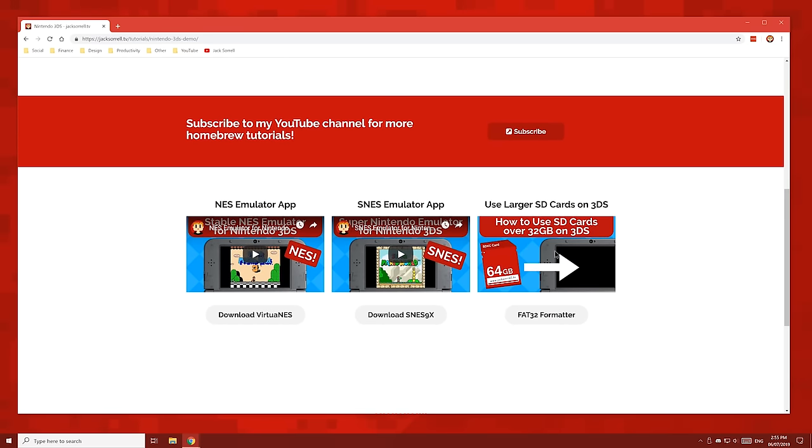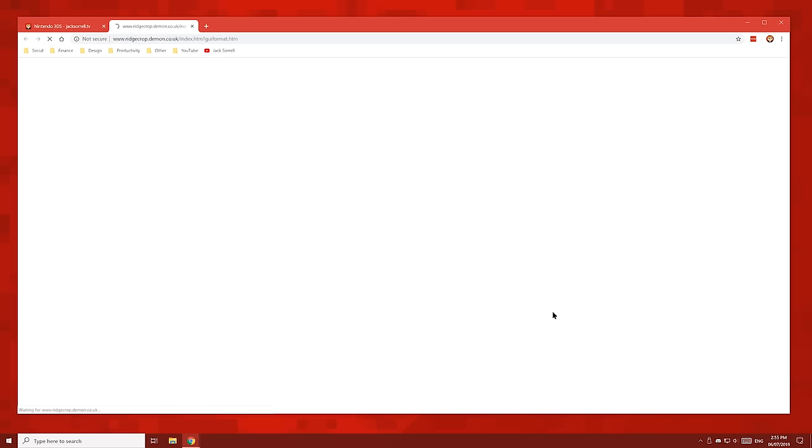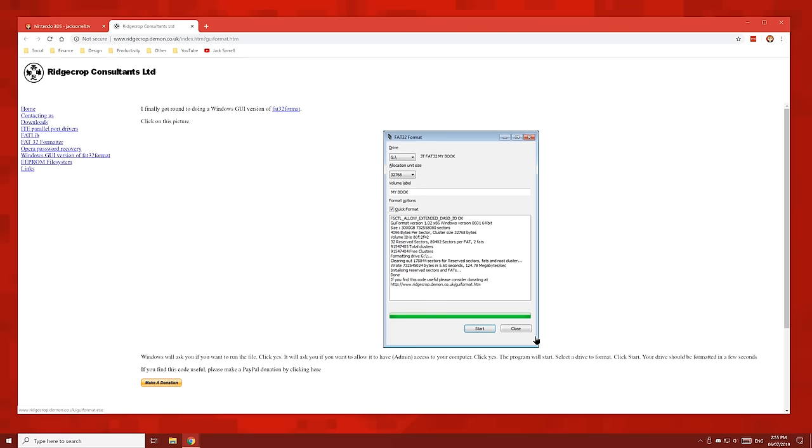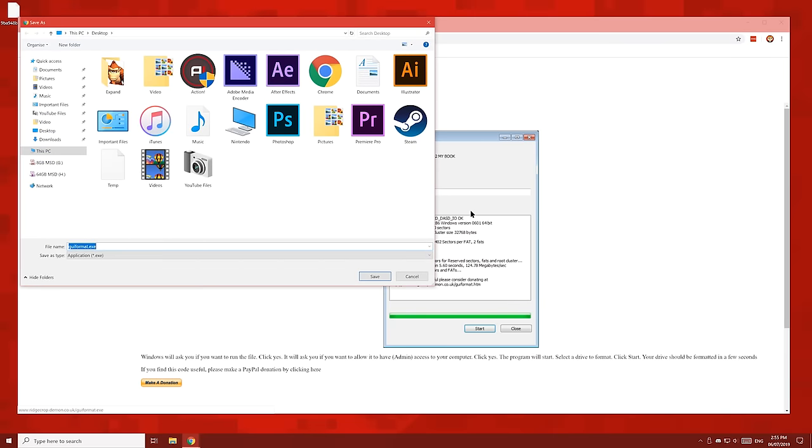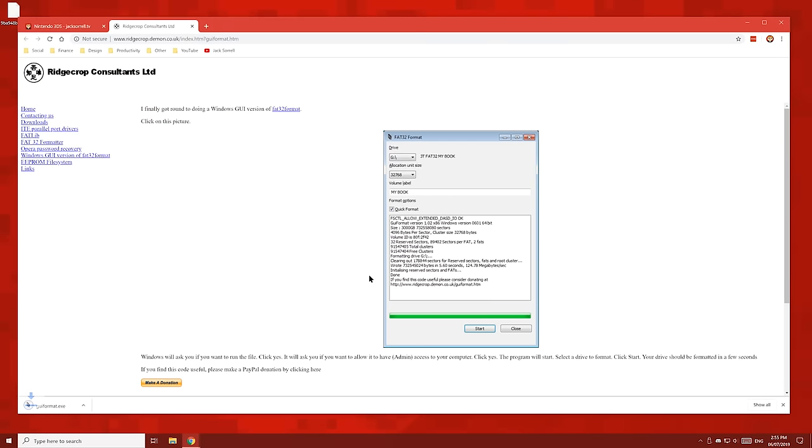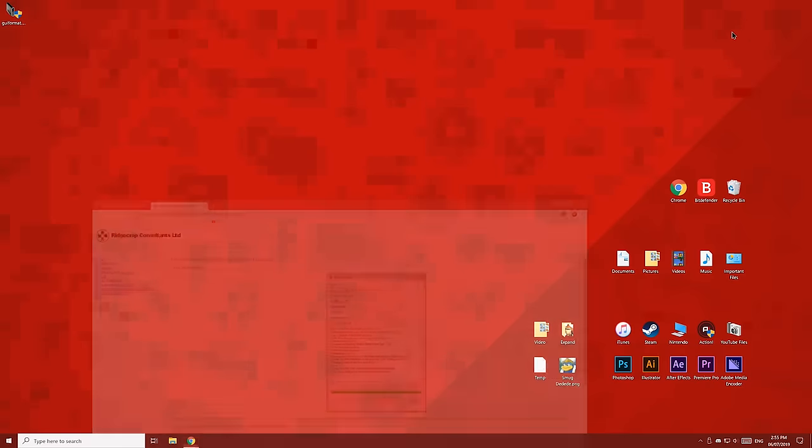Look for this video here and click the Fat32 formatter button. Once you're on this page, click the image to download the tool we're going to be using. Save it to your desktop and then open File Explorer.